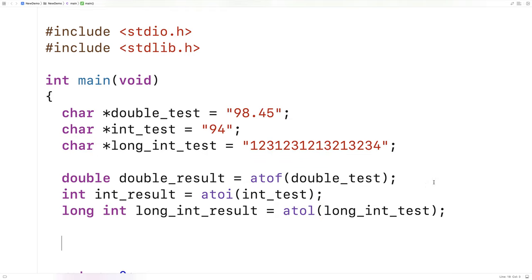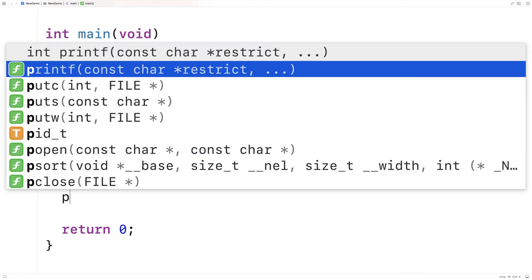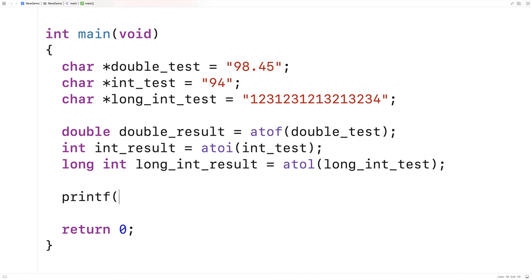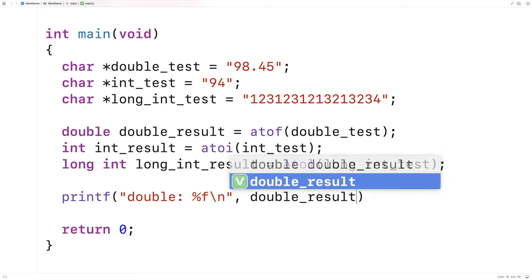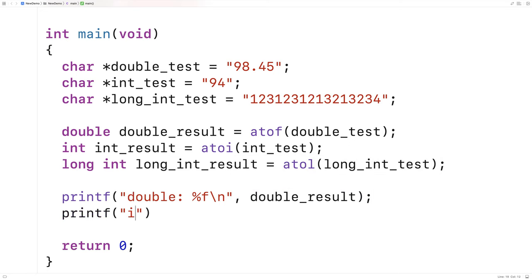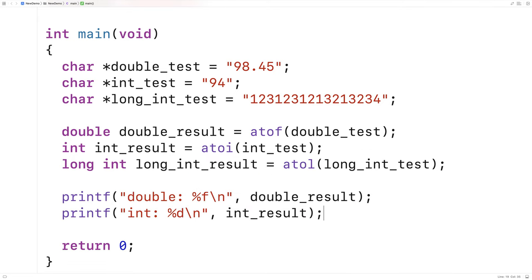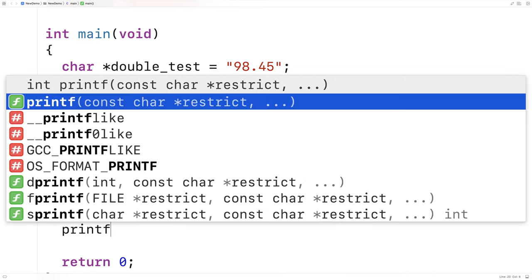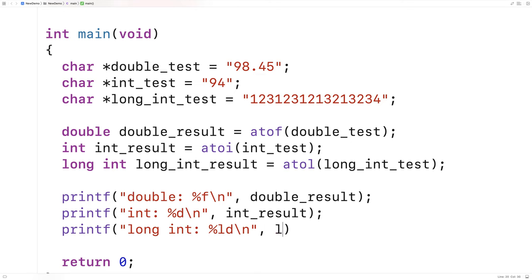Now we can output the results here just to see if we got everything correct. So we'll say here printf double percent f backslash n and we'll output double_result. We'll say printf int and we'll output the int_result here, and then here we'll say printf long int percent ld and we'll output the long_int_result.